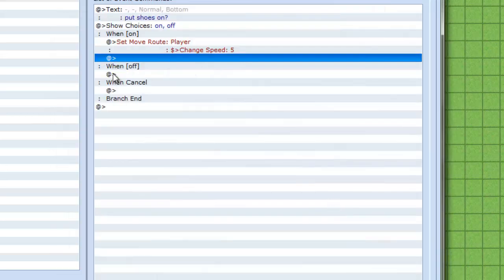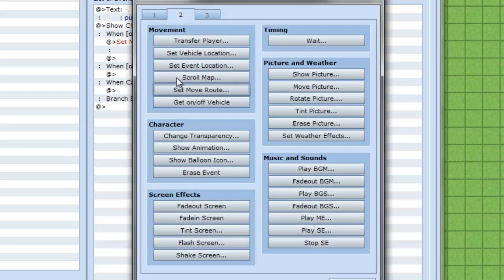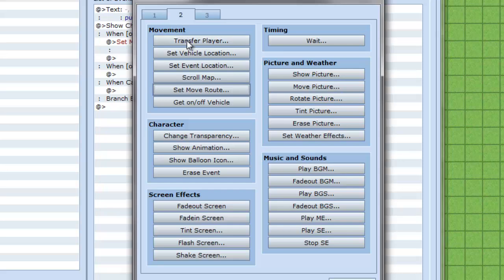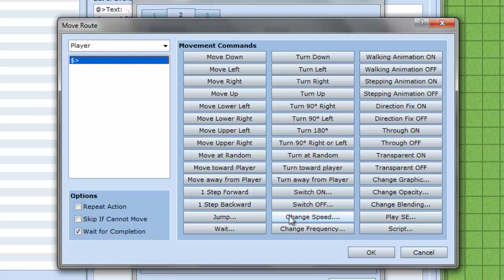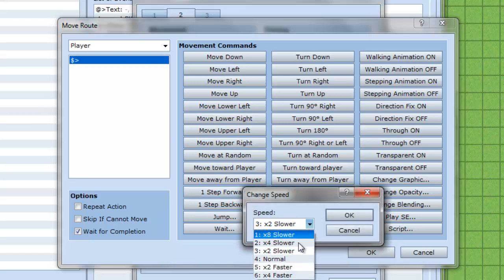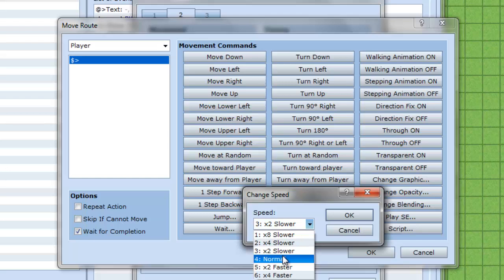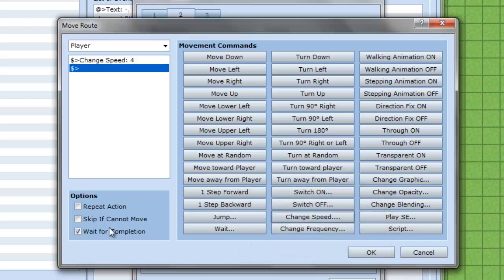And then for off, when it says went off, you go to tab number two again, set move route, change speed. Same as before, but now you go to normal, number four. And make sure you uncheck that box, wait for completion, and you press okay.